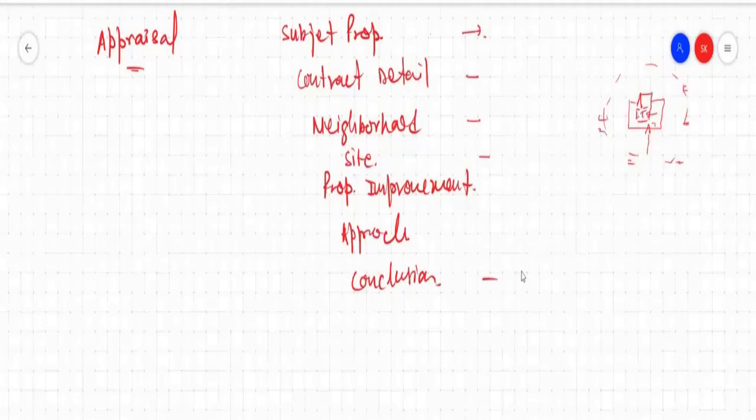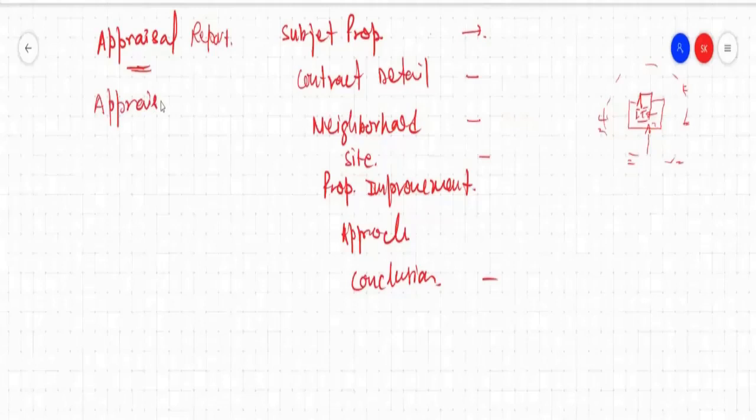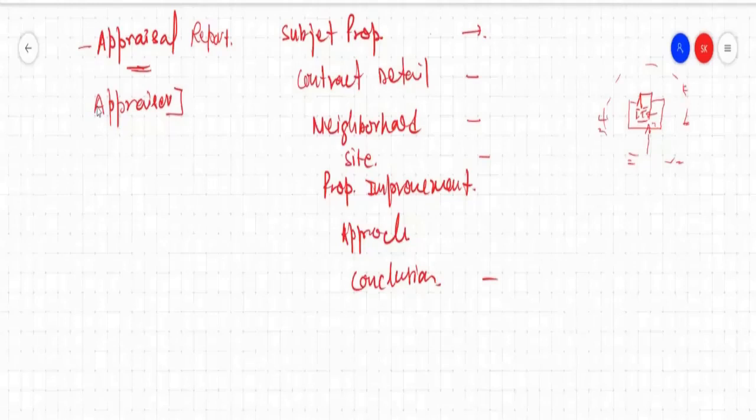In the conclusions, we will have appraiser details. So one is the appraisal — that is the document or report — but somebody needs to create this. That is known as the appraiser, who is going to create this report. So both are different terms: appraisal is the document, the report, whereas appraiser is the one who is a certified person for that particular area, for a particular state.